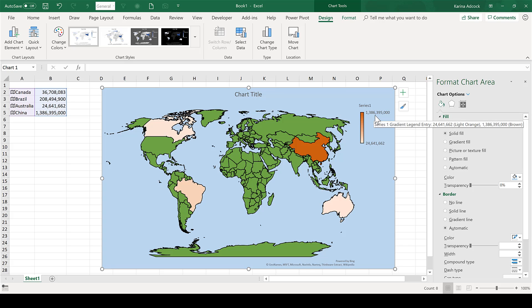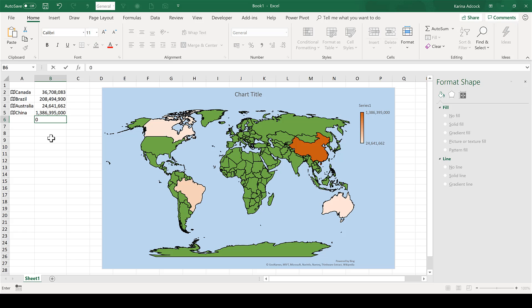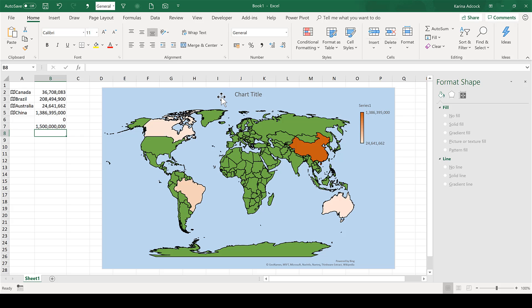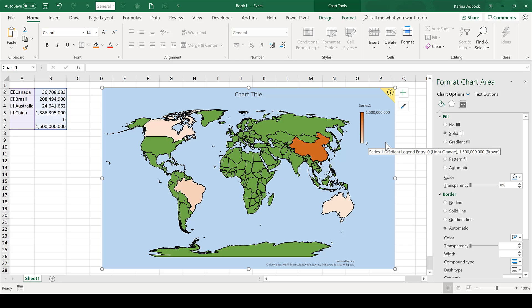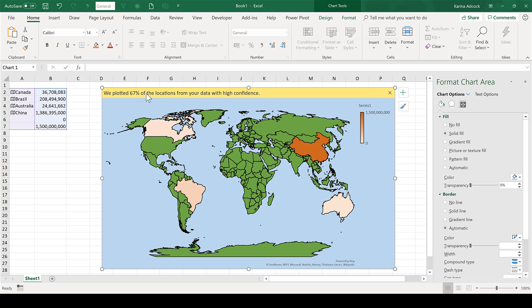At the moment we have very specific values for the legend, but I can change these to more rounded numbers by typing in the numbers I want. I'm going to have zero and also one and a half billion. Then if I select the map, I can click and drag down this blue box over the top of these two values and it changes the legend to these values, so I have more rounded numbers. I also get an error message warning me that it's only been able to plot some of my data, because it can't plot these two blank values, but that is fine, so I'm just going to delete that.